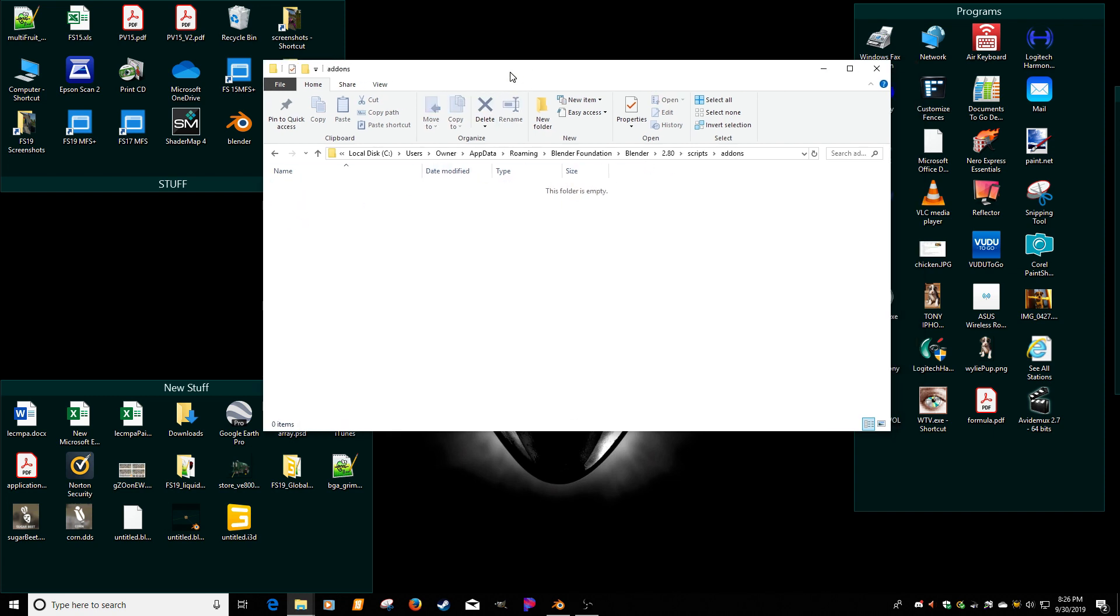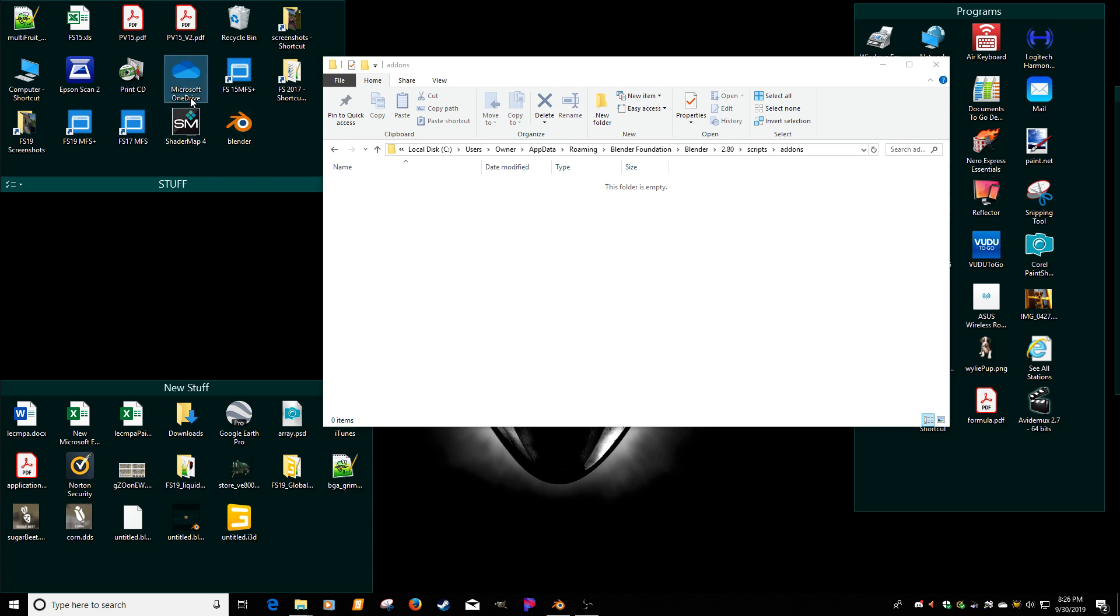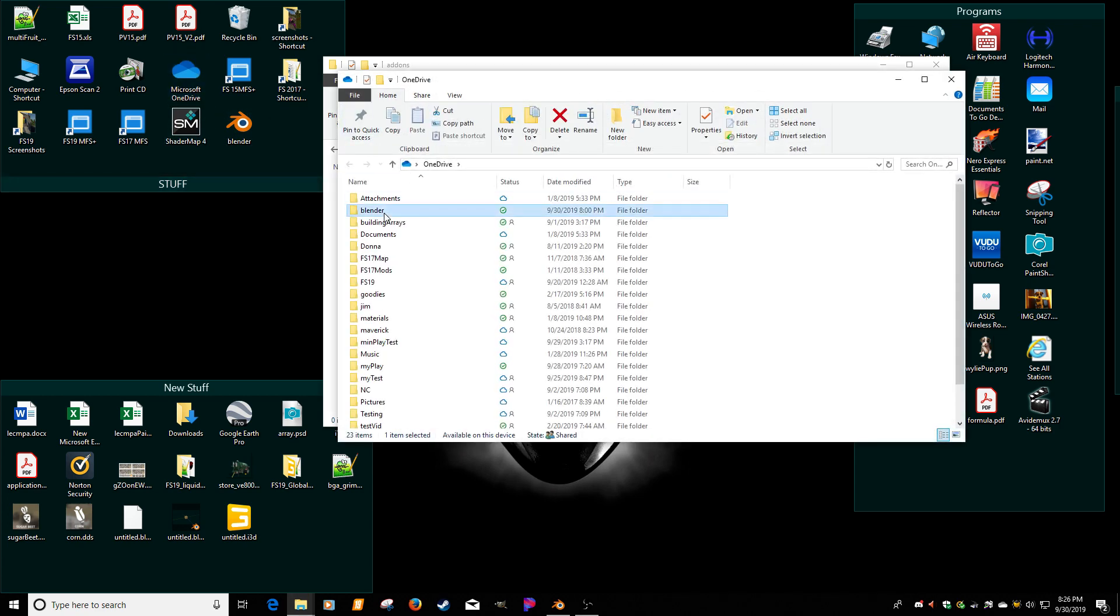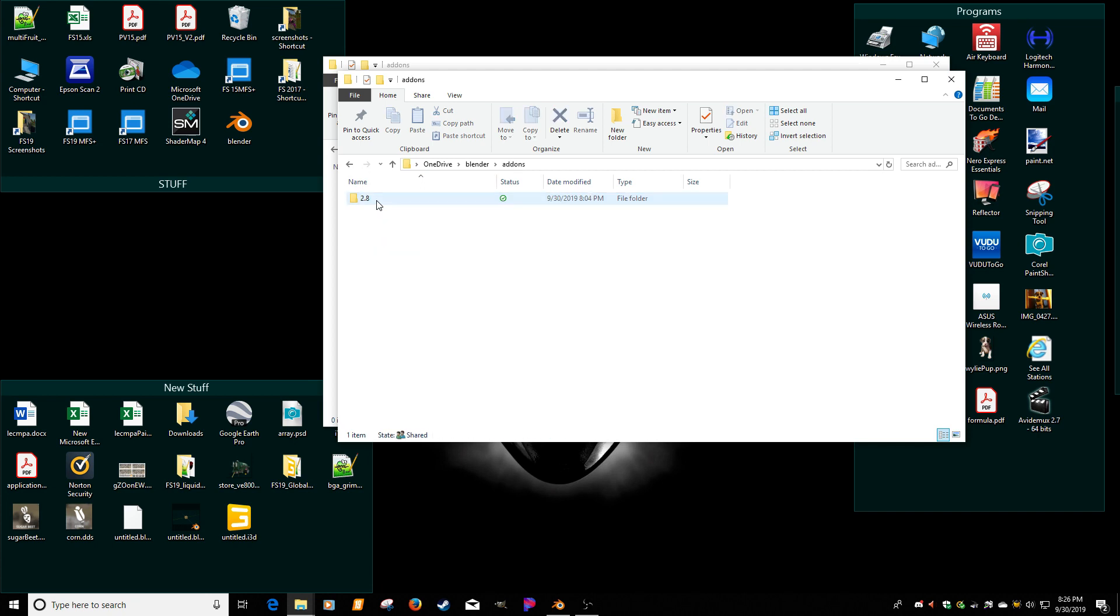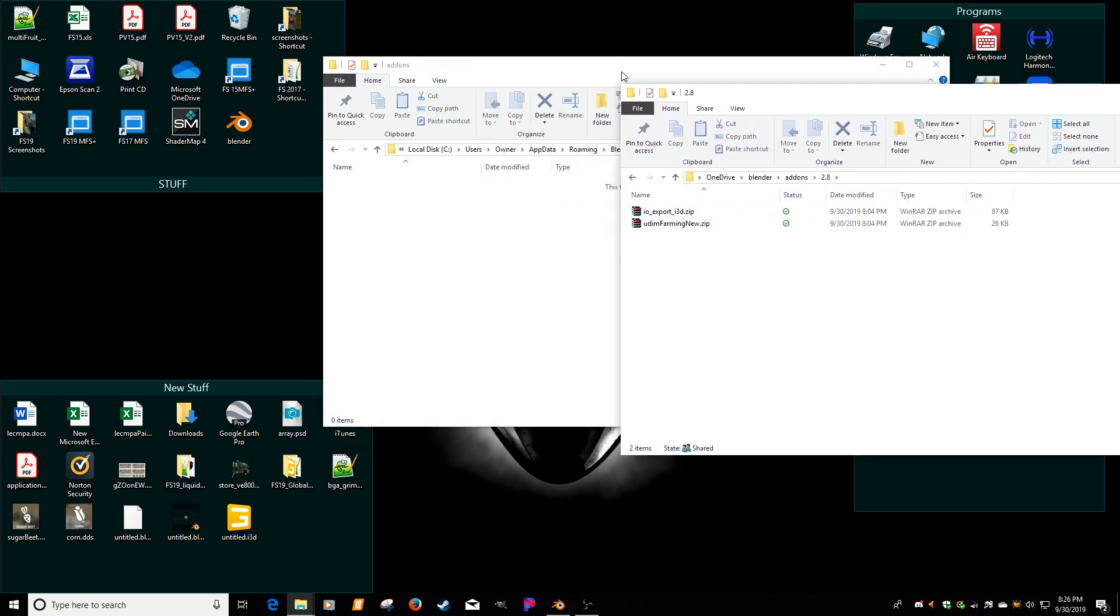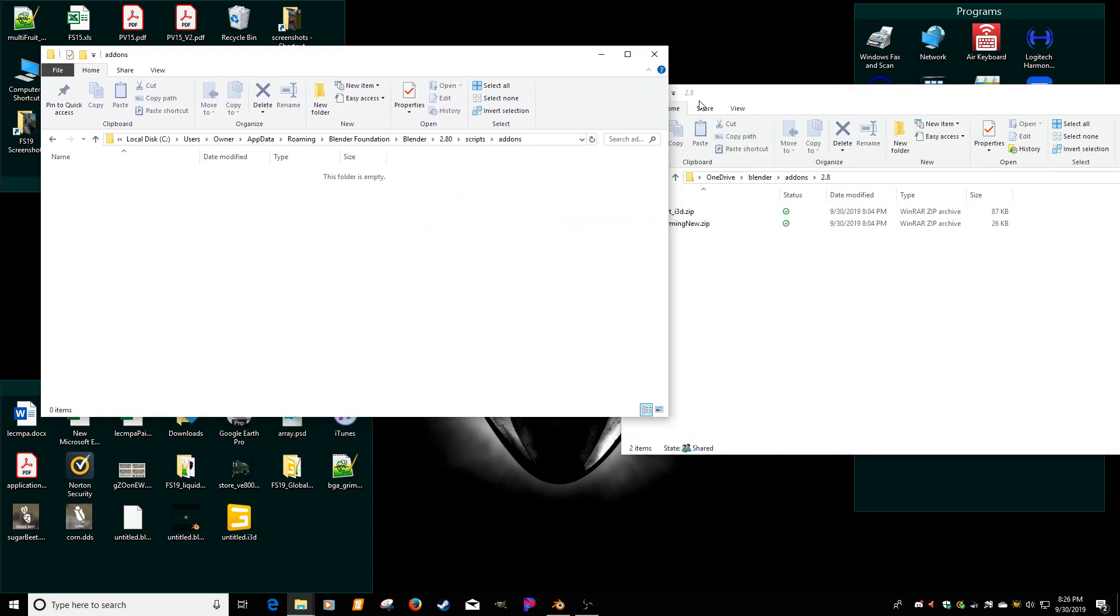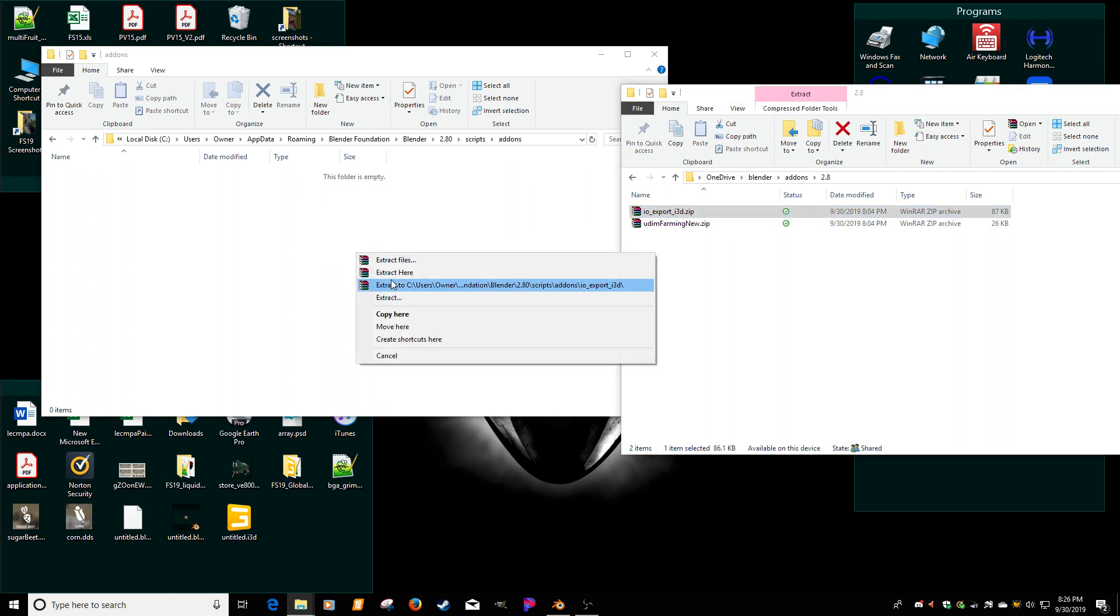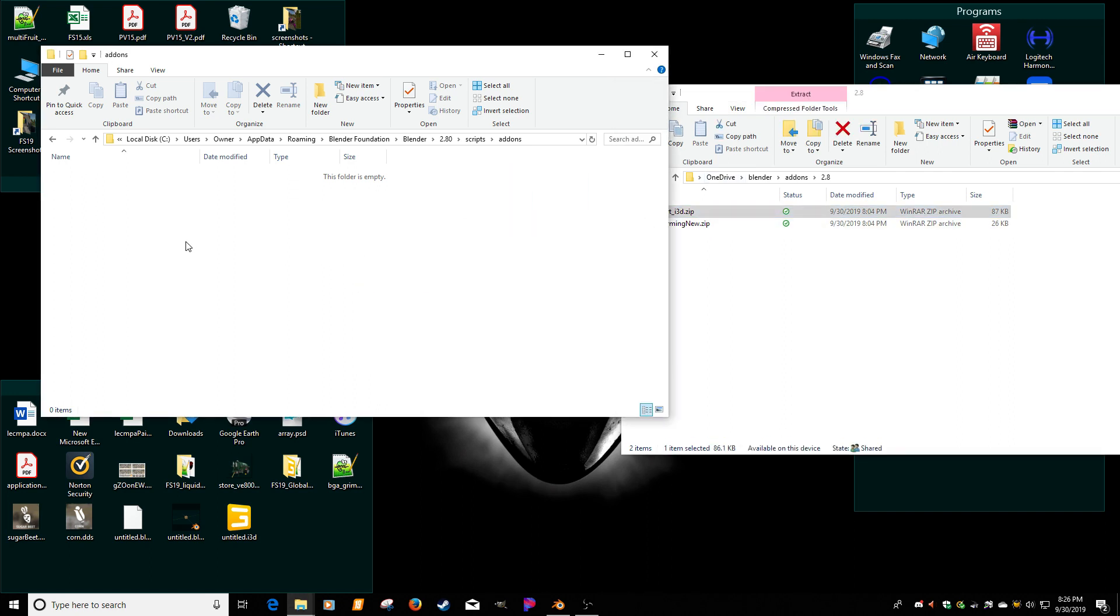And basically I already have them downloaded. Oops. And you just unzip them. You don't unzip the entire folder there. You don't just unzip the files out. So basically I would pull over here, extract to that same folder.